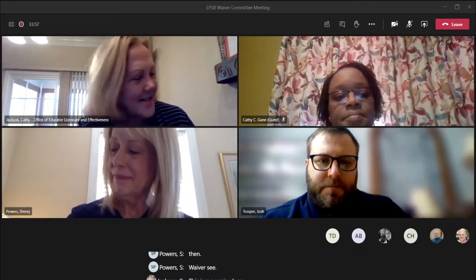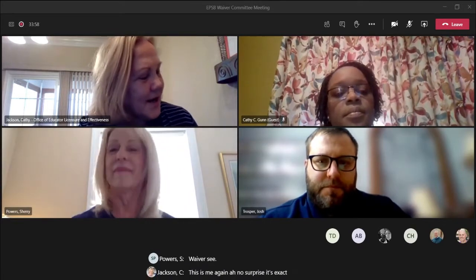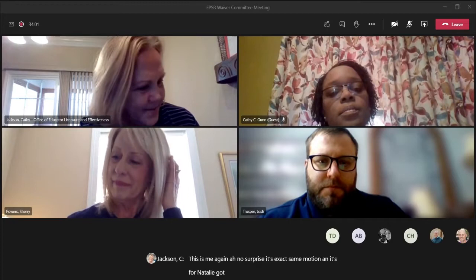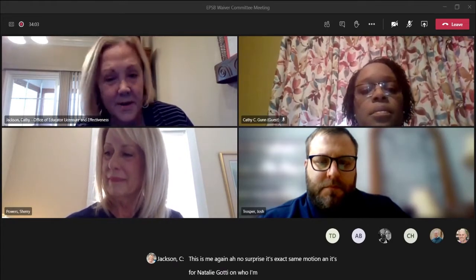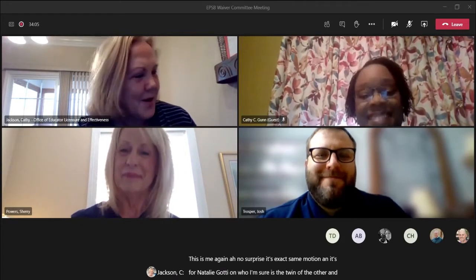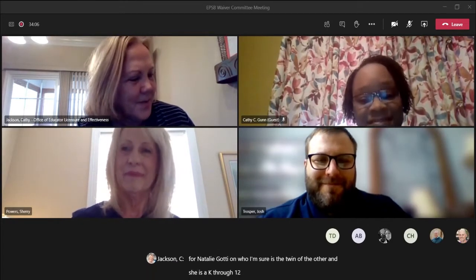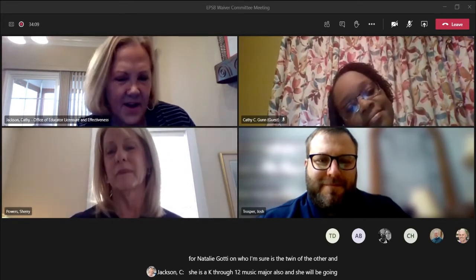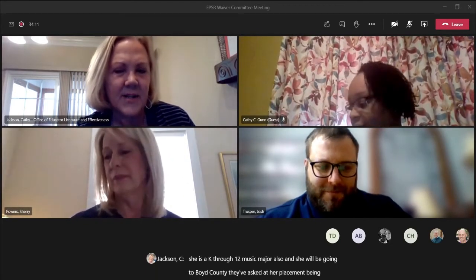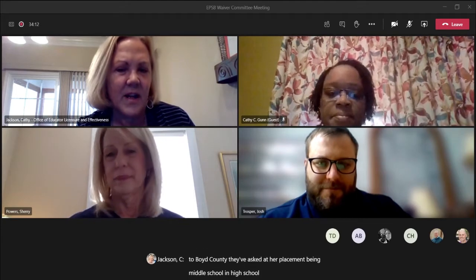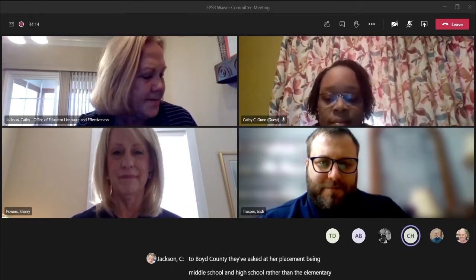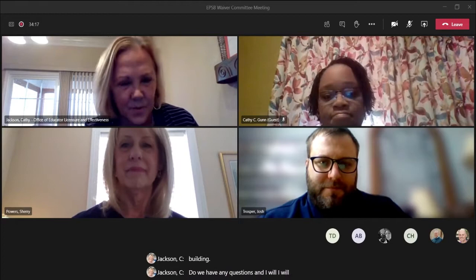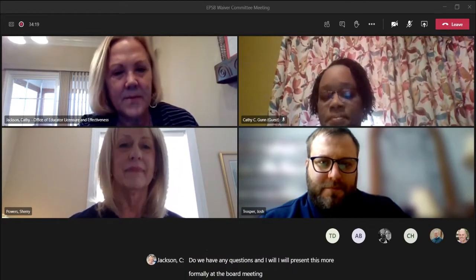Waiver C is for Natalie Gaution, who is likely the twin of the other student. She is also a K-12 music major and will be going to Boyd County. They've asked that her placement be in middle school and high school rather than the elementary building. I will present this more formally at the board meeting.